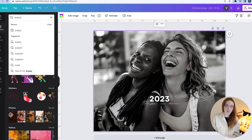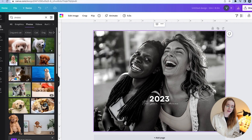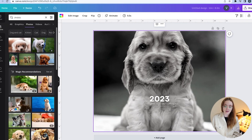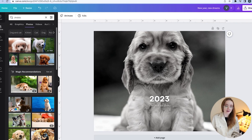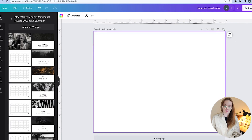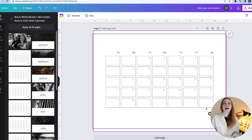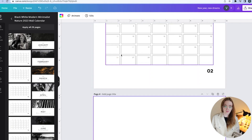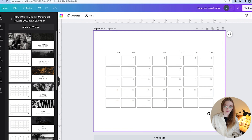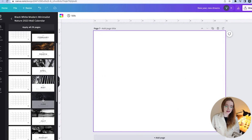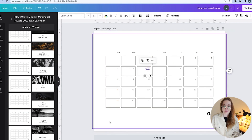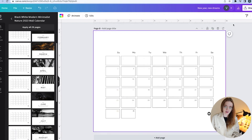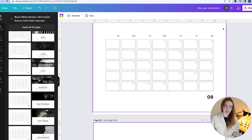Go to Elements, type in 'puppy,' choose Photos, and pick a picture you like. You can also change the fonts and titles. Next, add more pages by going back to Design, clicking new page, and adding the first page — this is January. Add all 12 months. If you're using an undated planner, just create one template page and remove all the numbers.